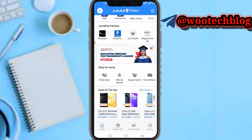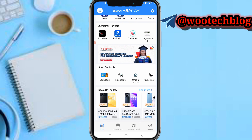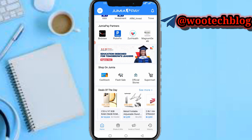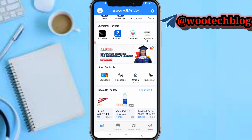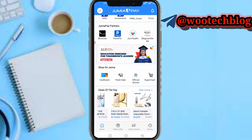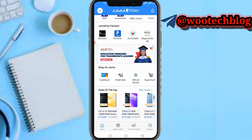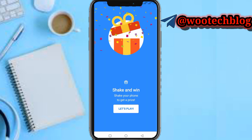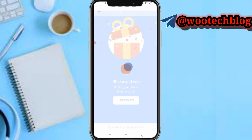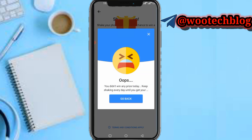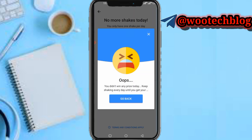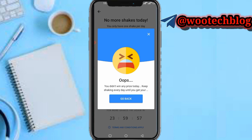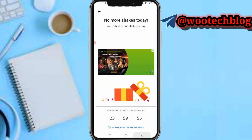You can also shop on Jimia directly from the app. You can see the deals of the day — whichever you prefer, you can proceed with it. On the Shake and Win feature, you can shake your phone and get amazing prizes on Jimia Pay, including coupons.